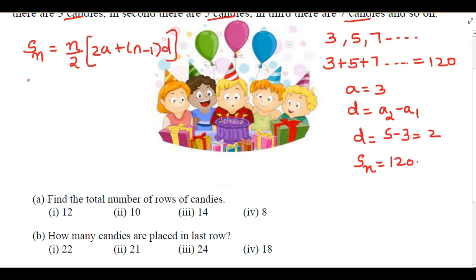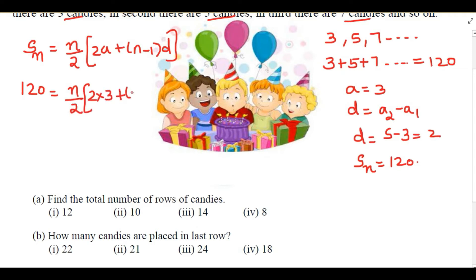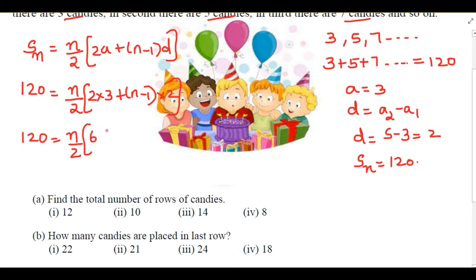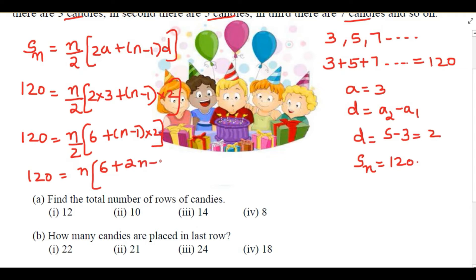Total 120 candies are there and we have to find n. So: 120 = n/2 × (2×3 + (n-1)×2), which gives 120 = n/2 × (6 + (n-1)×2). Opening the bracket: 120 = n/2 × (6 + 2n - 2).